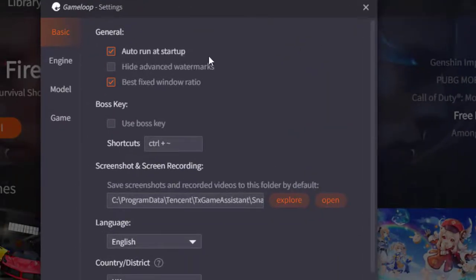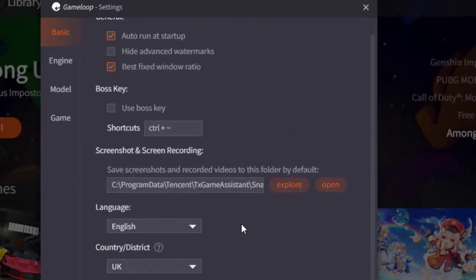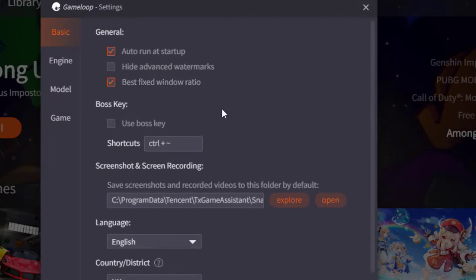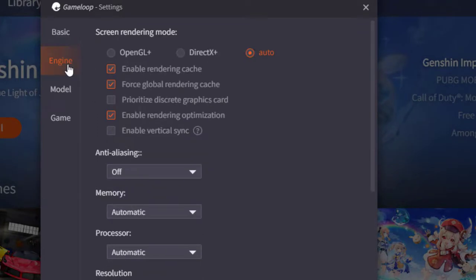Next, open GameLoop and go to Settings. Under General Settings you can make changes, but we will focus on optimizing the Engine Settings. Click on Engine Settings.